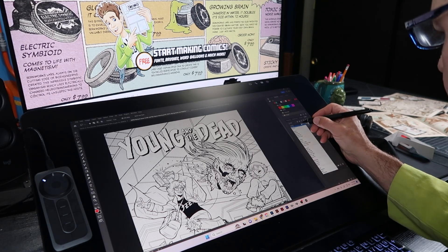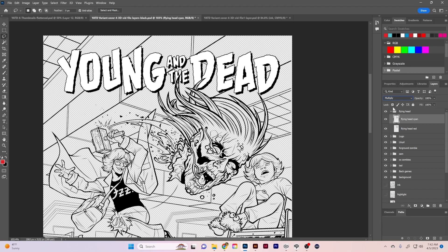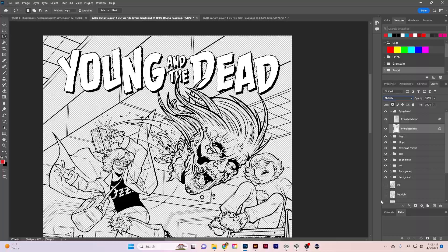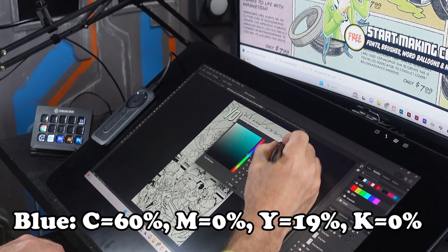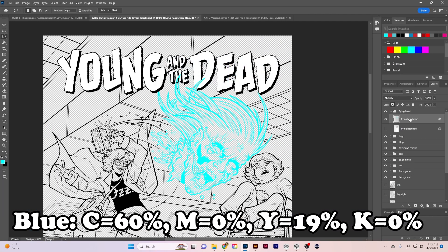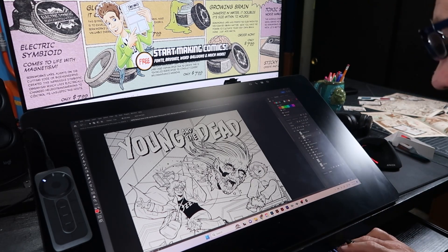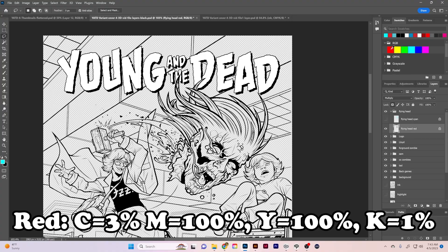You'll want to create a copy of each element that you want to be in 3D and keep that in the same folder as the original. Make sure each layer is set to multiply. Set the lock function on your layers panel on both the original and the copy. Now fill the original layer with this formula for blue: Cyan 60%, Magenta 0%, Yellow 19%, and Black (K) 0%. Then fill the copy with this formula for red: Cyan 3%, Magenta 100%, Yellow 100%, and Black (K) 1%.